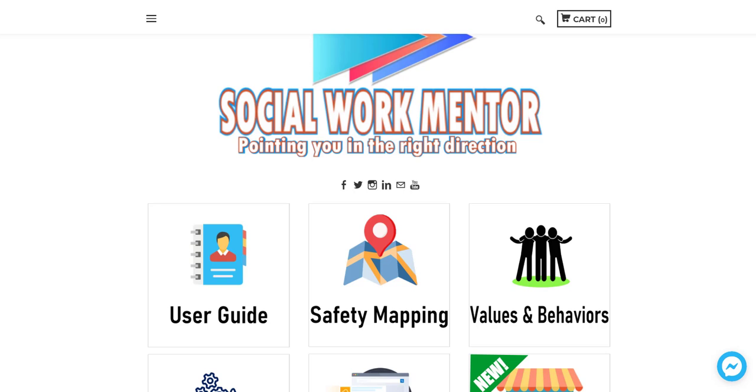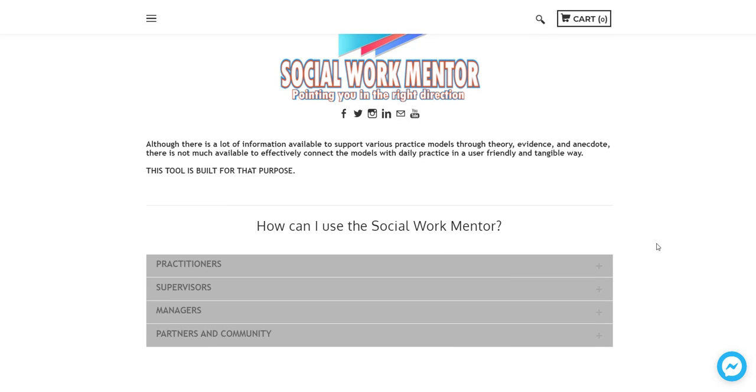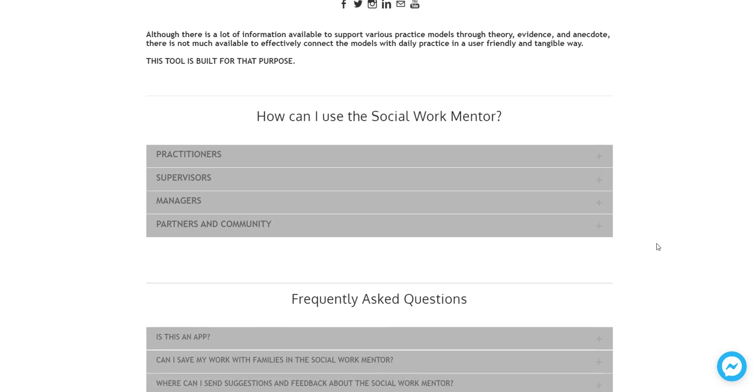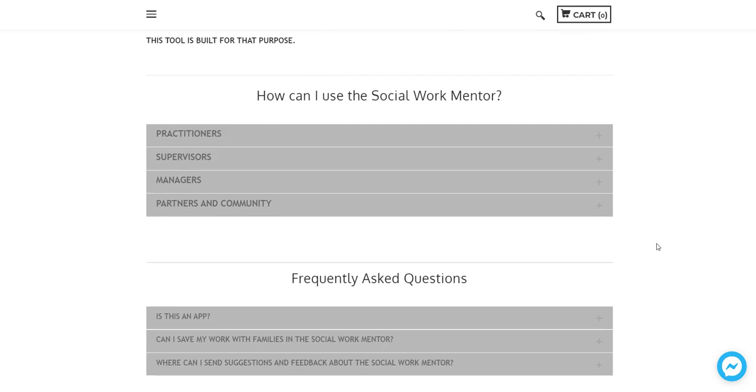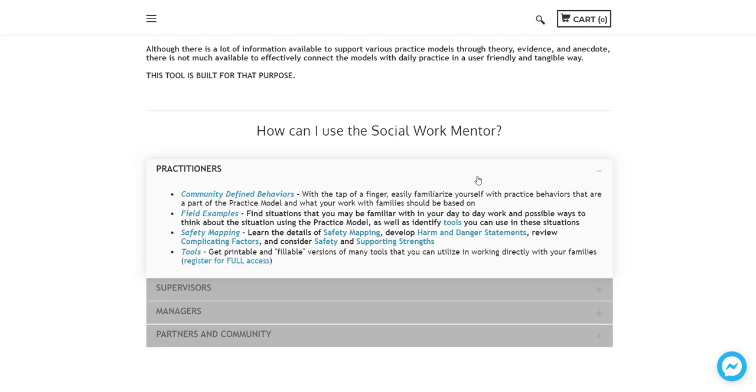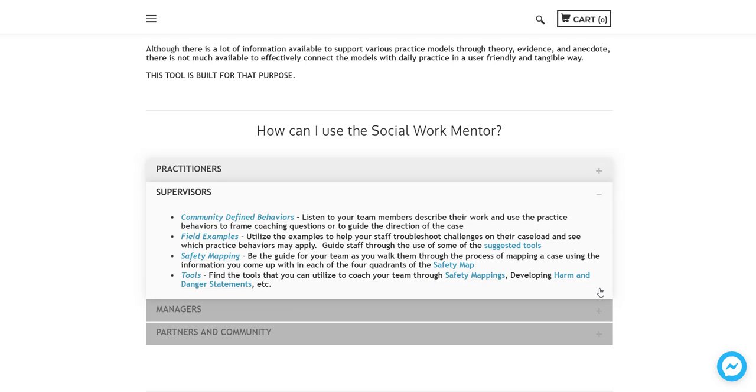So if you click on the user guide, what you'll find in the user guide are just some suggestions on how you might use this if you're a practitioner, a social worker, or a therapist, a counselor maybe, how you might use the tool. These are just some suggestions.